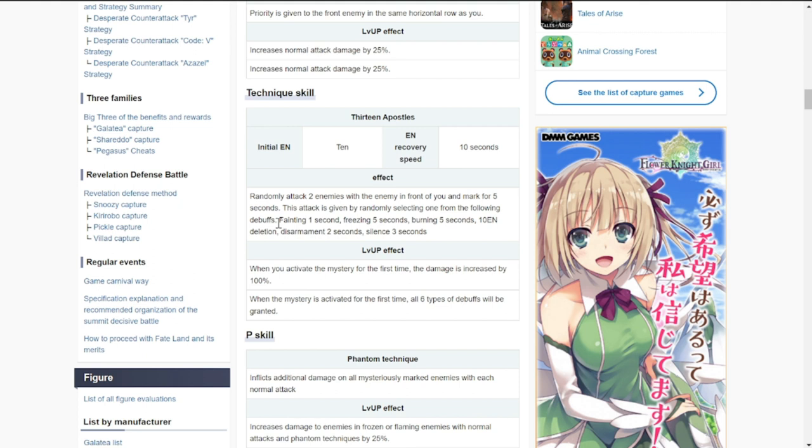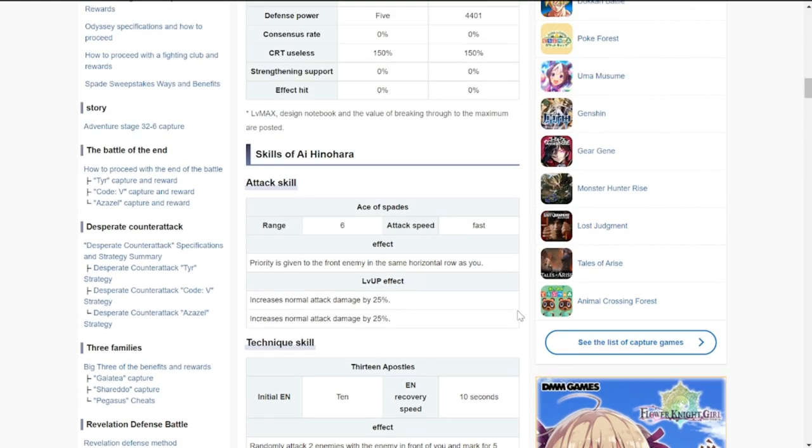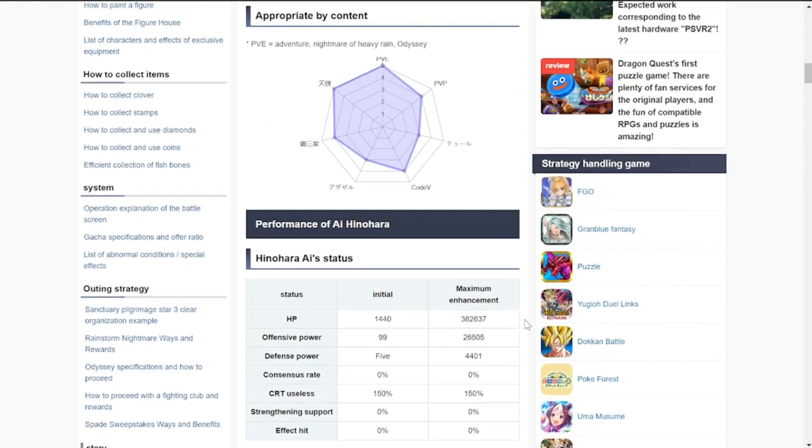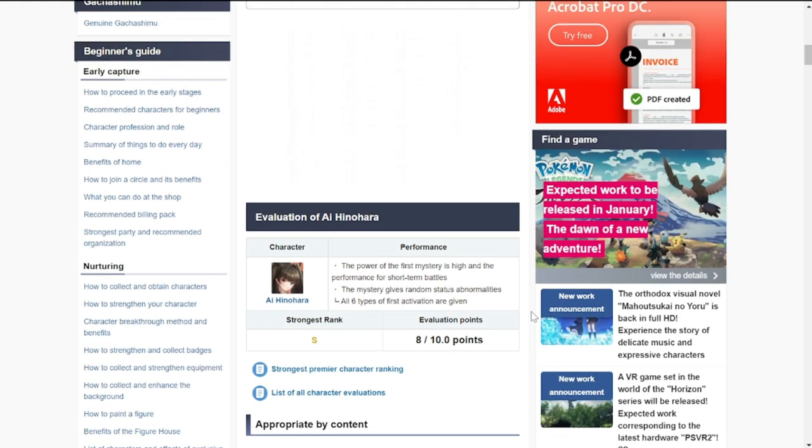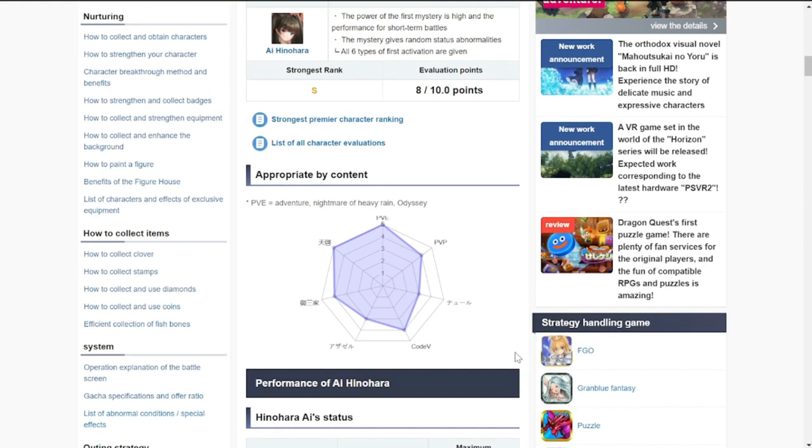Each debuff is going to be taking effect differently and also have a different duration. But again, if you could pull off her ultimate a couple of times, then this will really be beneficial to you.